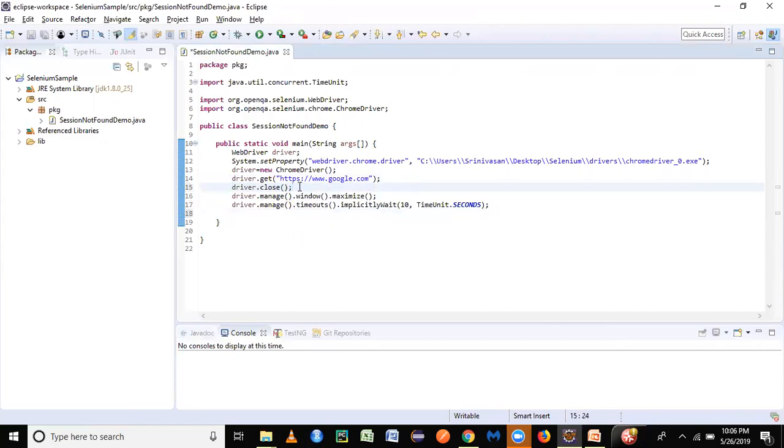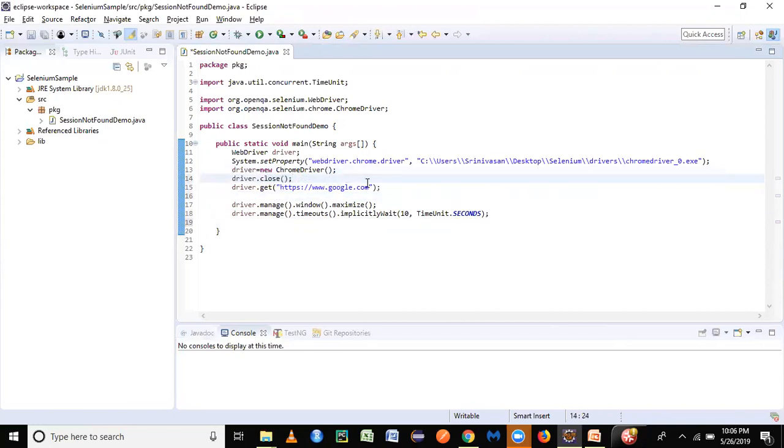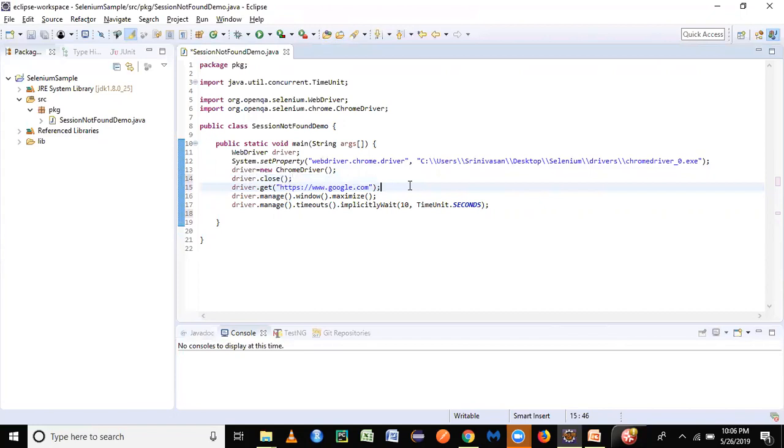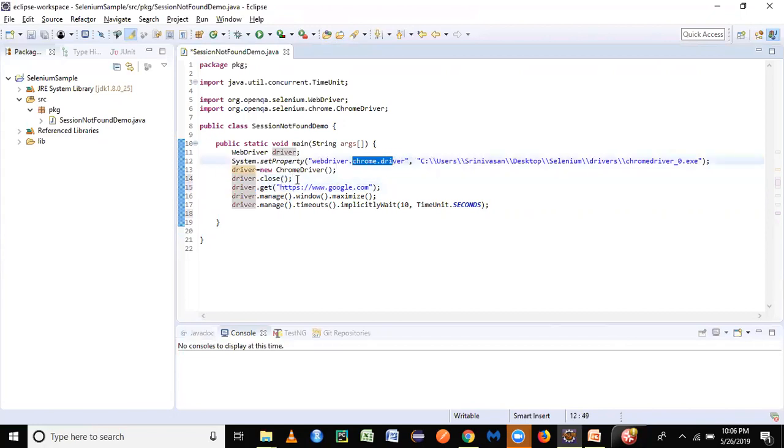here. Here we are trying to reference the driver variable of the WebDriver. Once driver.close is called, it indicates that the browser is closed, so the session is over, and we are still trying